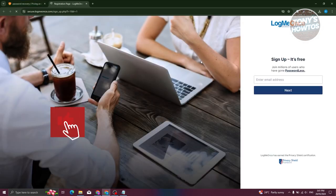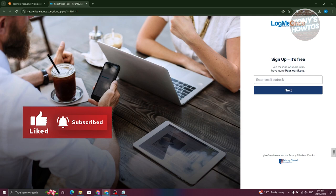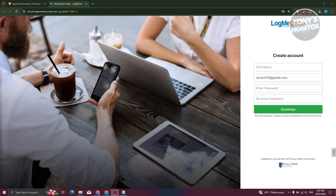From here, what we need to do is sign up. We just need to enter our email. In the next section, it's going to ask you to create an account, so you need to enter your first name as well as your password and the confirmation of your password. Let's go ahead and provide all those details.